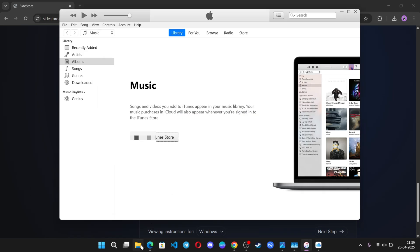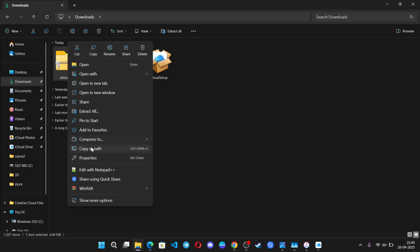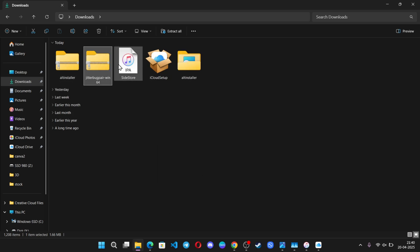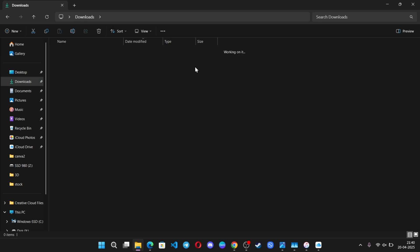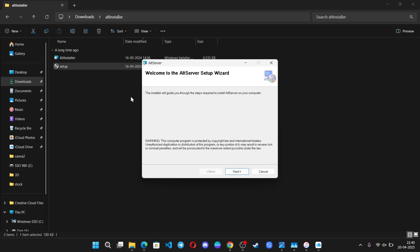Now, go to your Downloads folder and extract both the Alt Server and Jitterbug pairing zip files. Once extracted, first go to the Alt Installer folder and install the setup file.